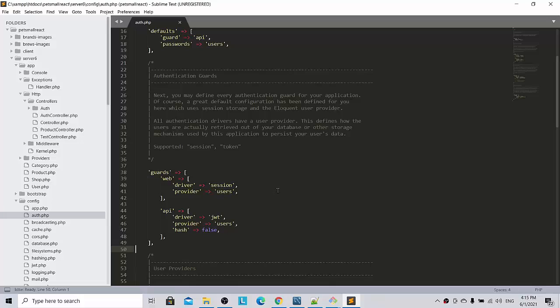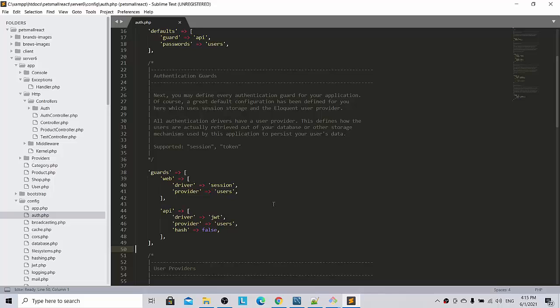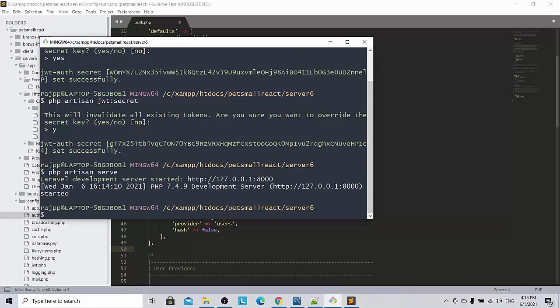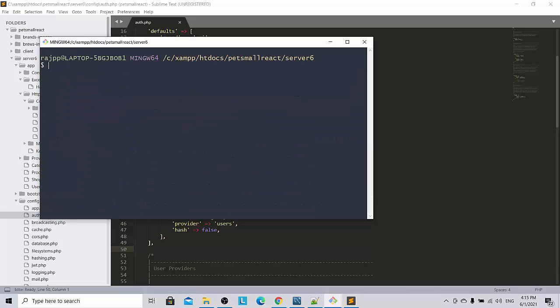Hi guys, as a part of tips and tricks today I am going to troubleshoot and give my practical solution on what happened for JWT error. So let me go into my server, let me clear the screen, okay.